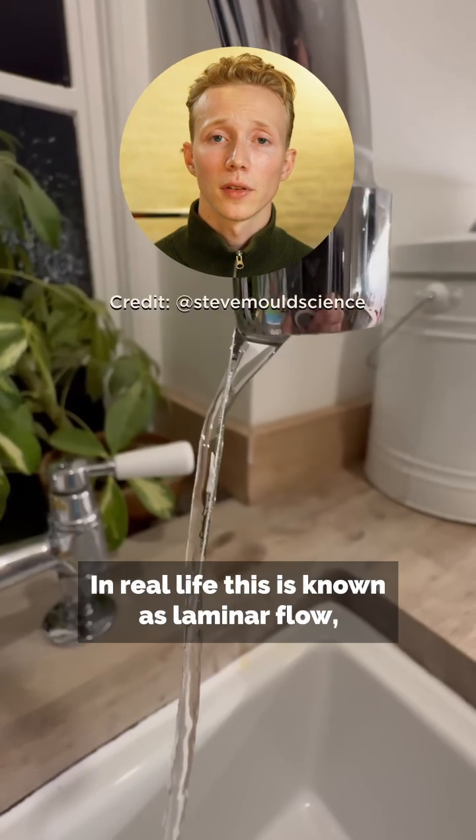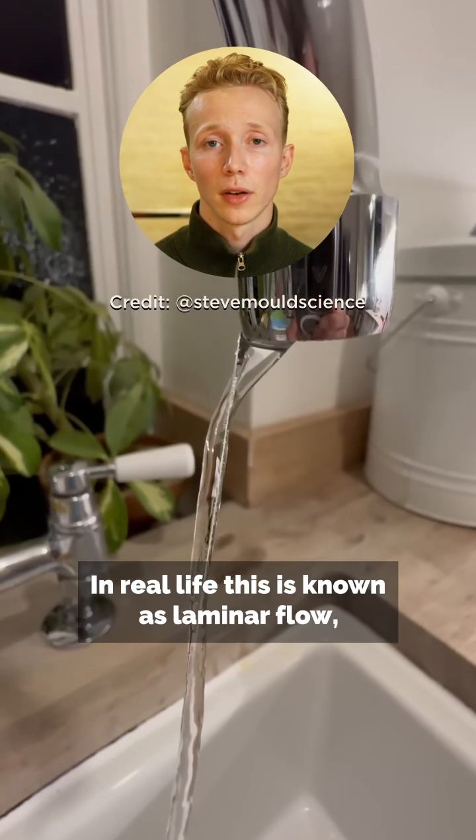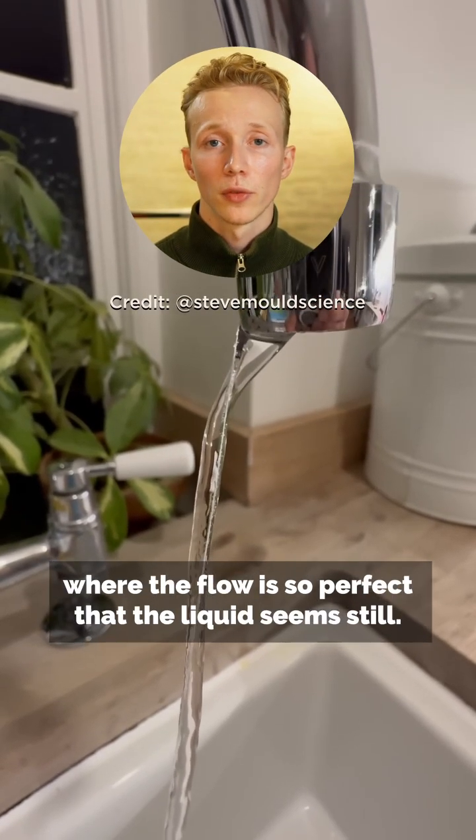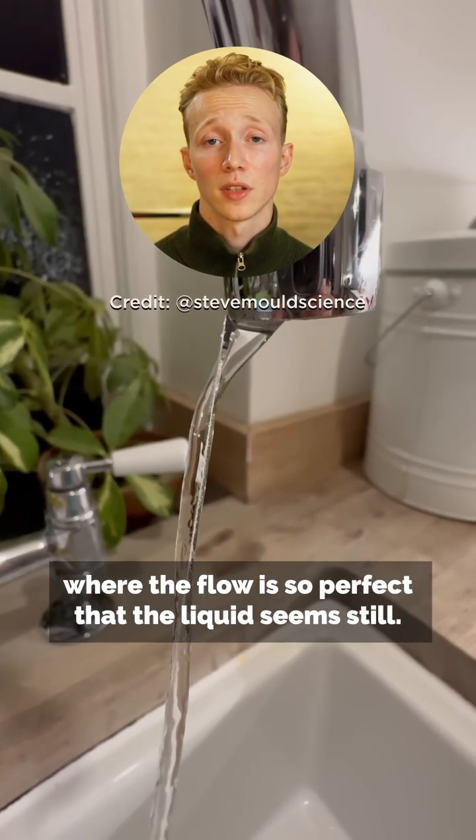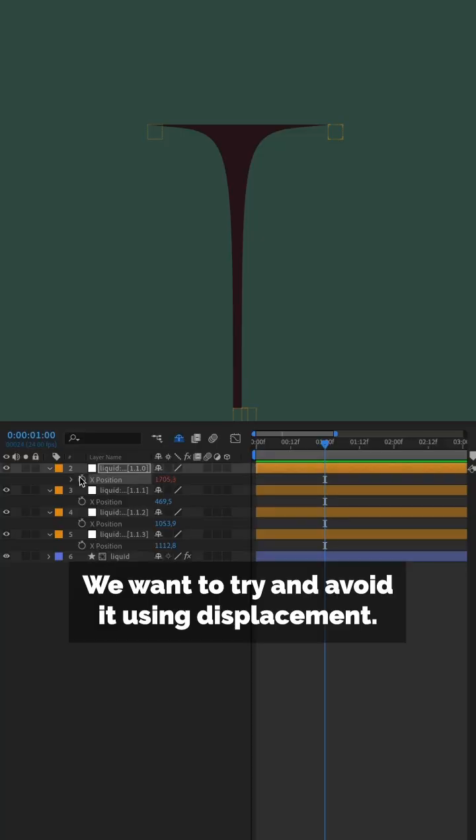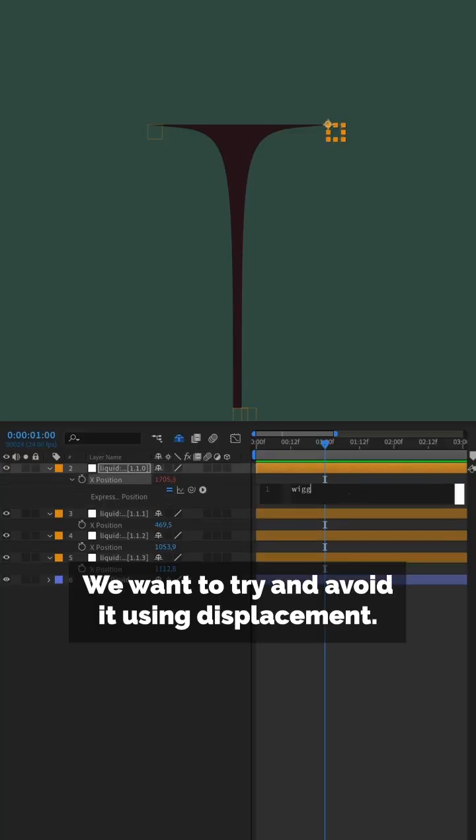In real life, this is known as laminar flow, where the flow is so perfect that the liquid seems still. We want to try and avoid it using displacement.